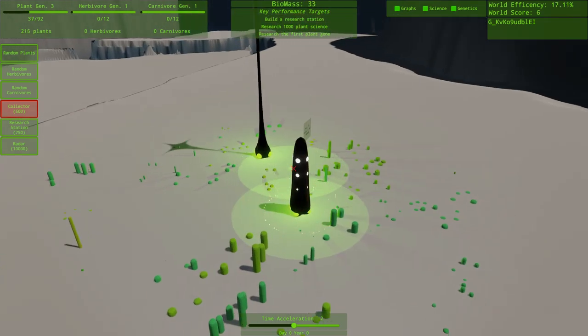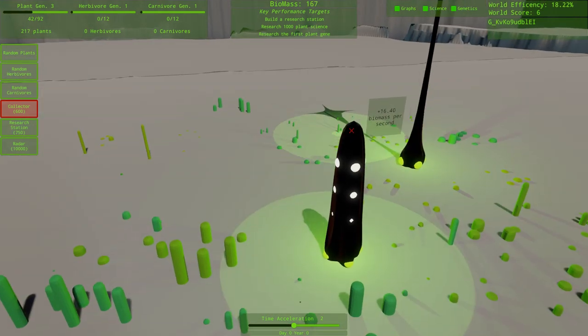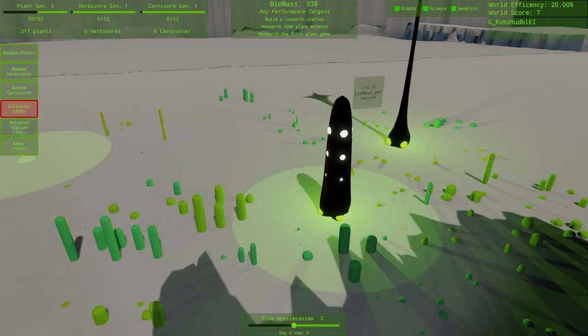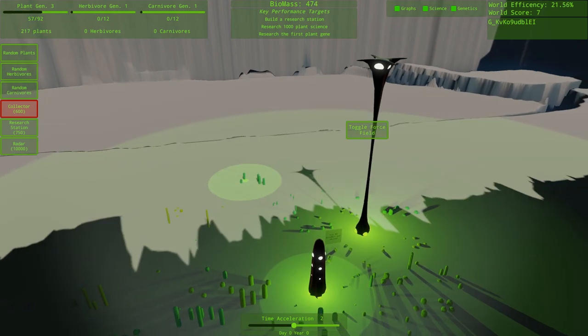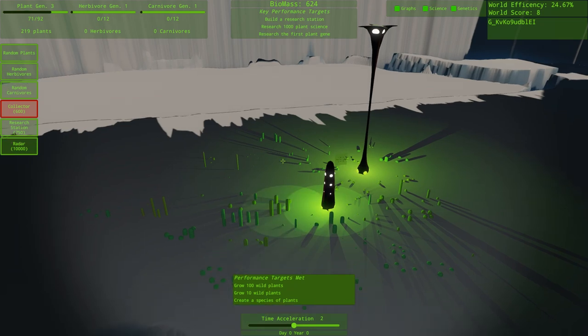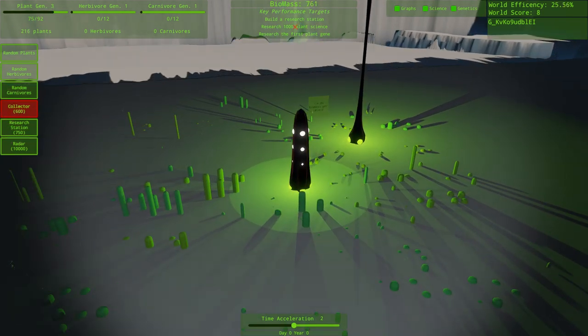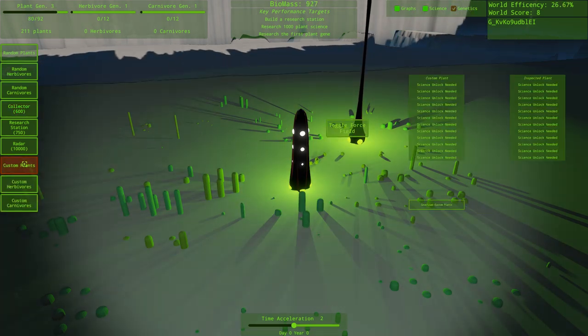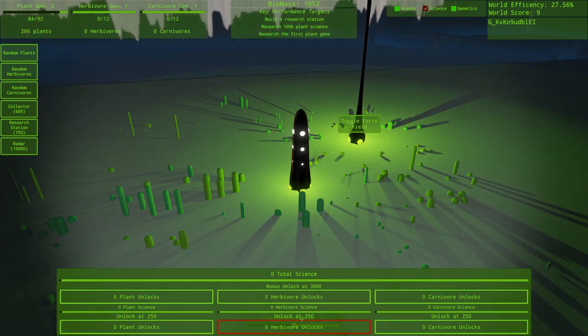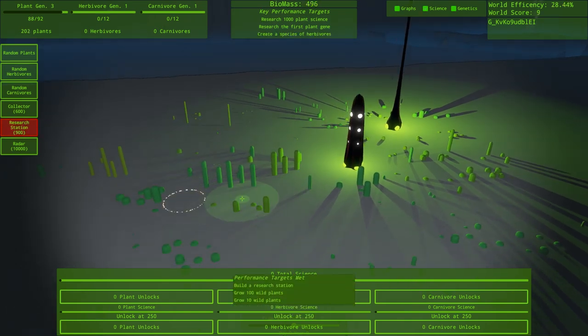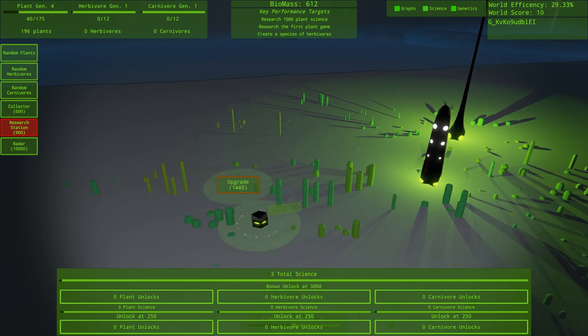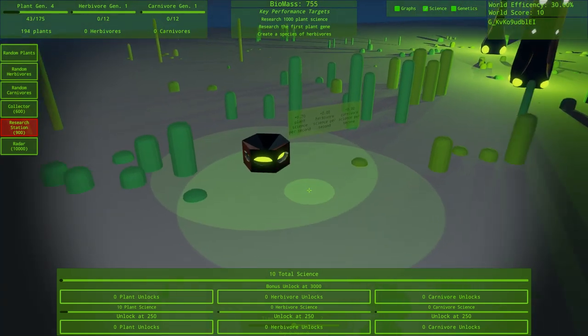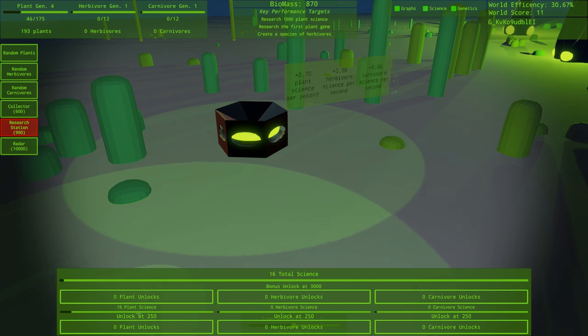We can see we got 287 plants over here and no herbivores, no carnivores. Our goal is to get 10 wild plants and build a research station. Let me slow this down a little bit. We need to get a biomass collector. What this is going to do is scoop up biomass. So we get this giant tower that's going to come in here. Based on all the plants around it, it's going to scoop up 16 biomass per second. We get biomass, we get the ability to make research stations and radars to increase our build range.